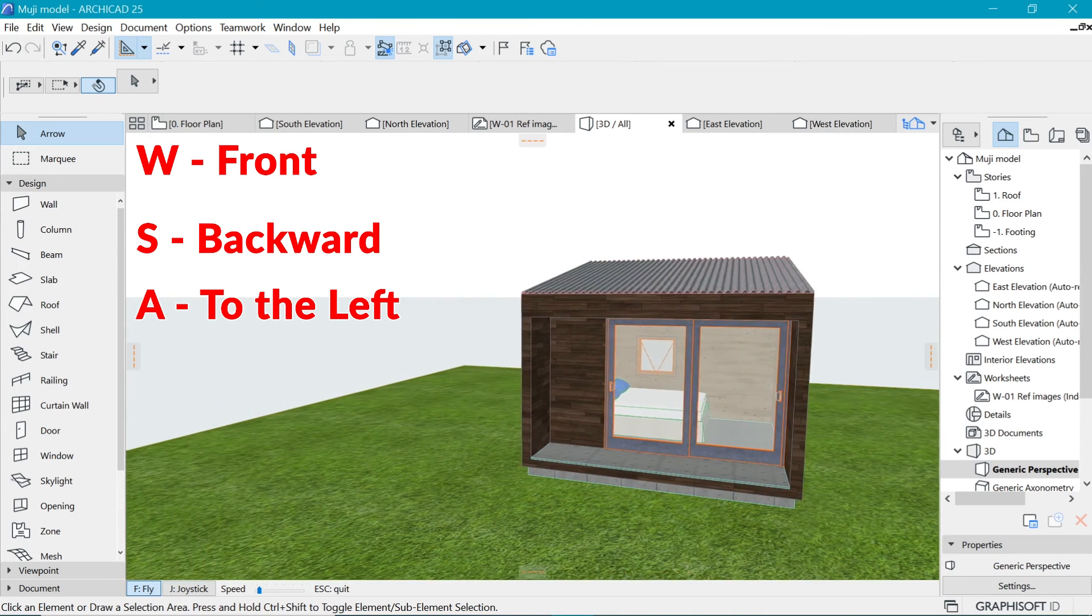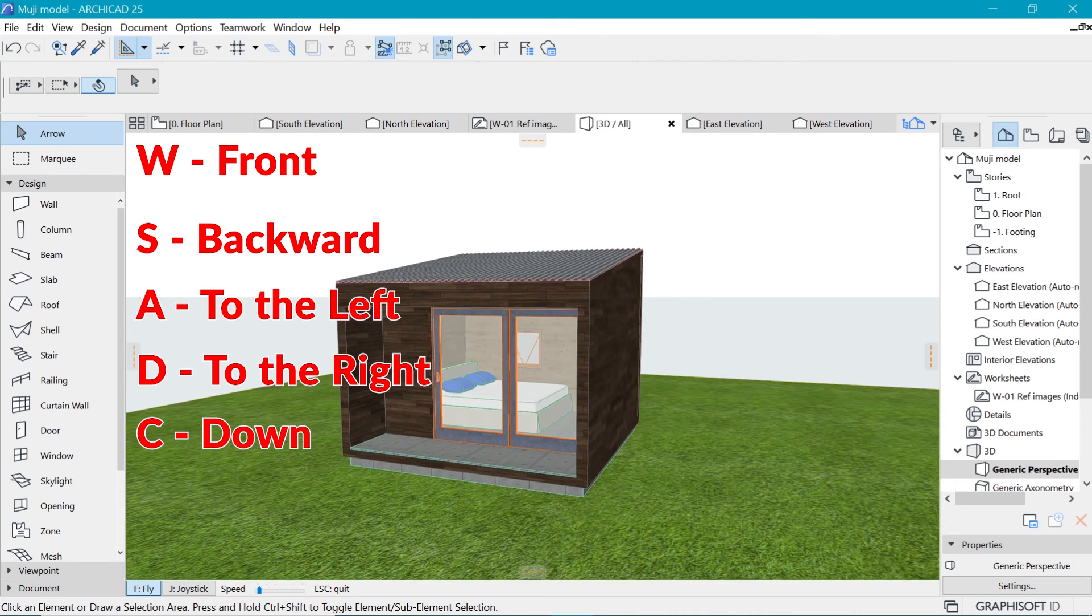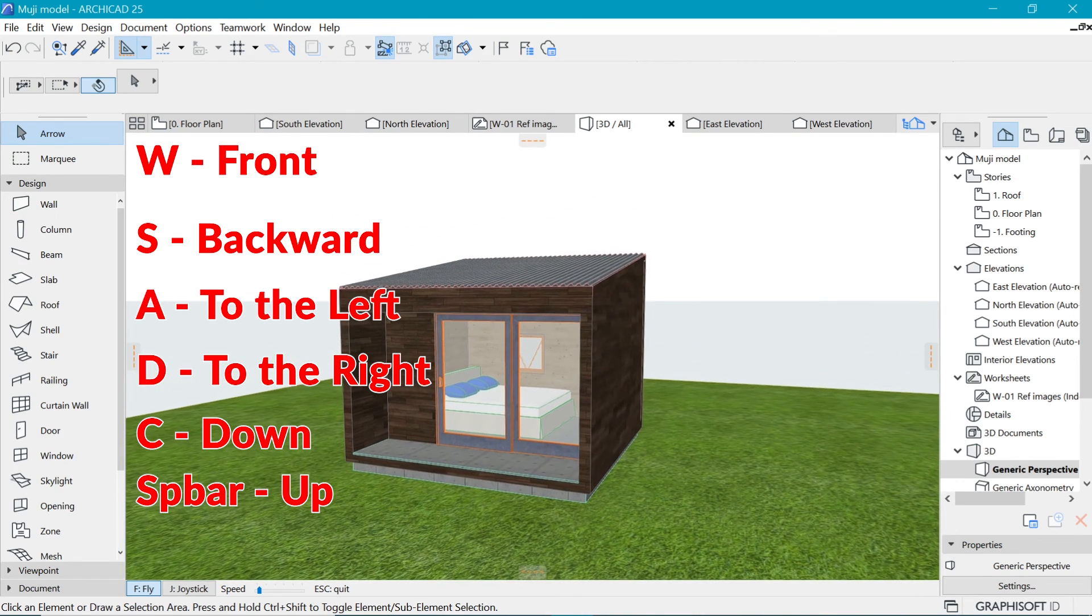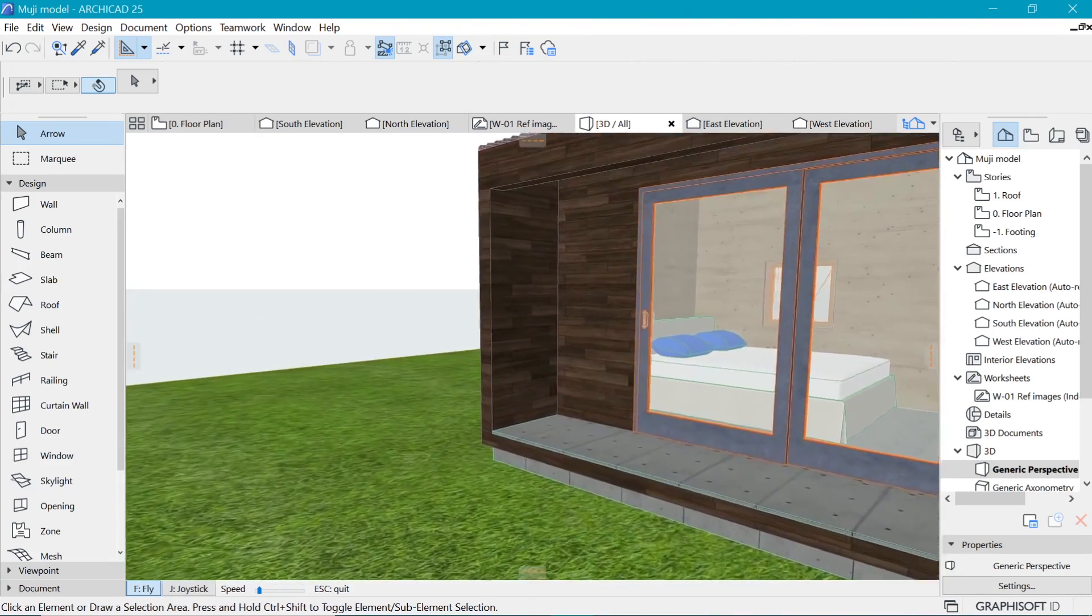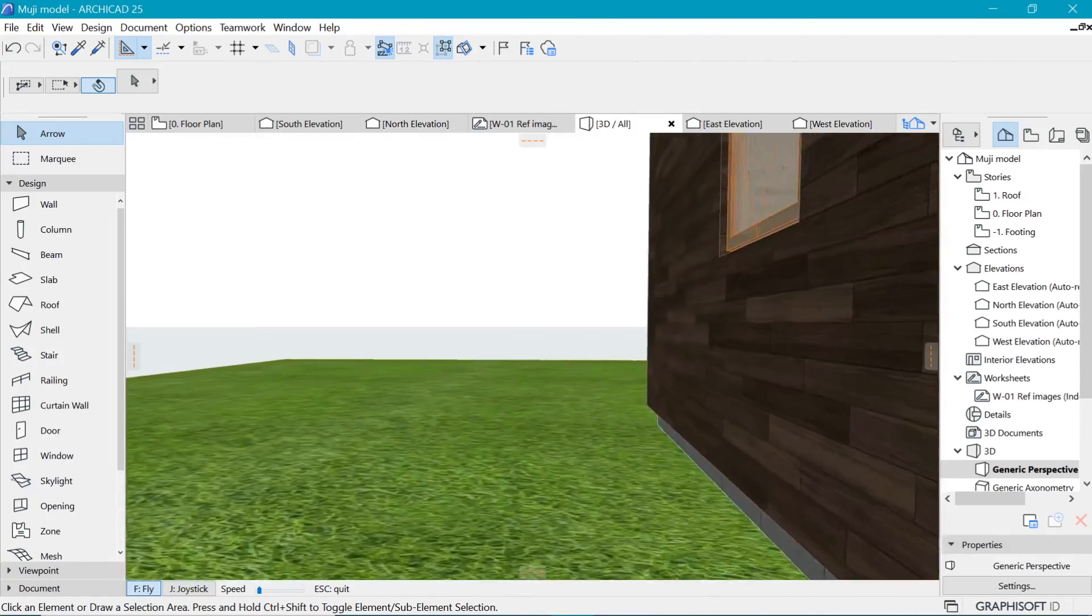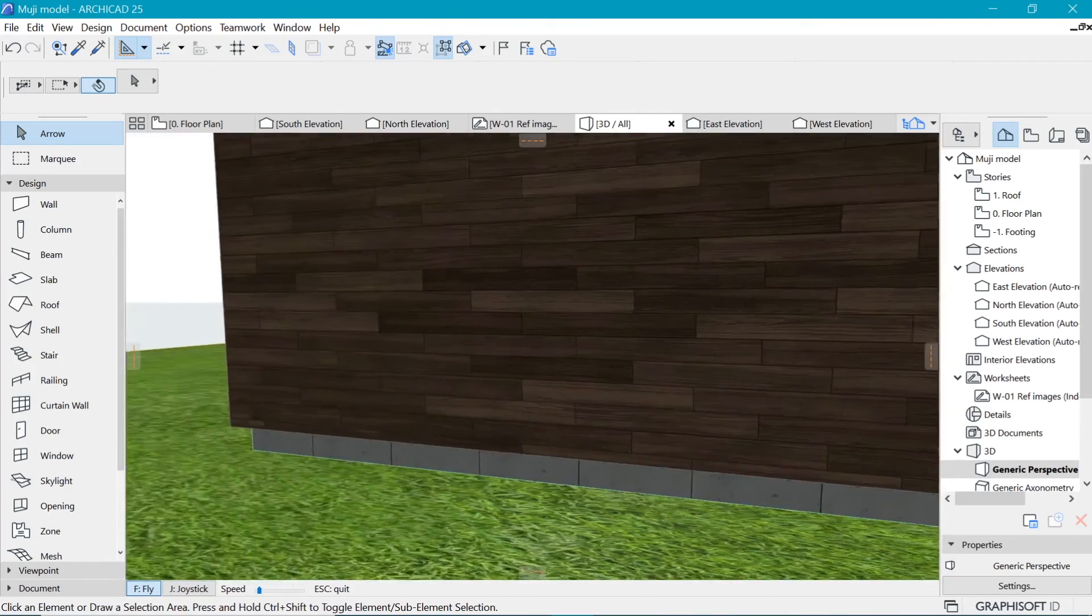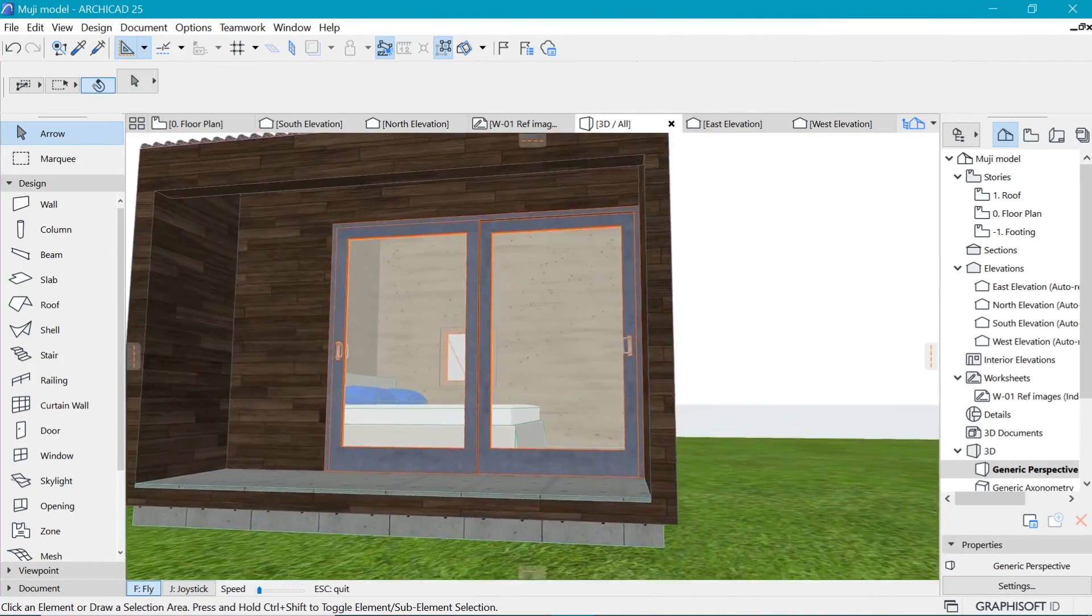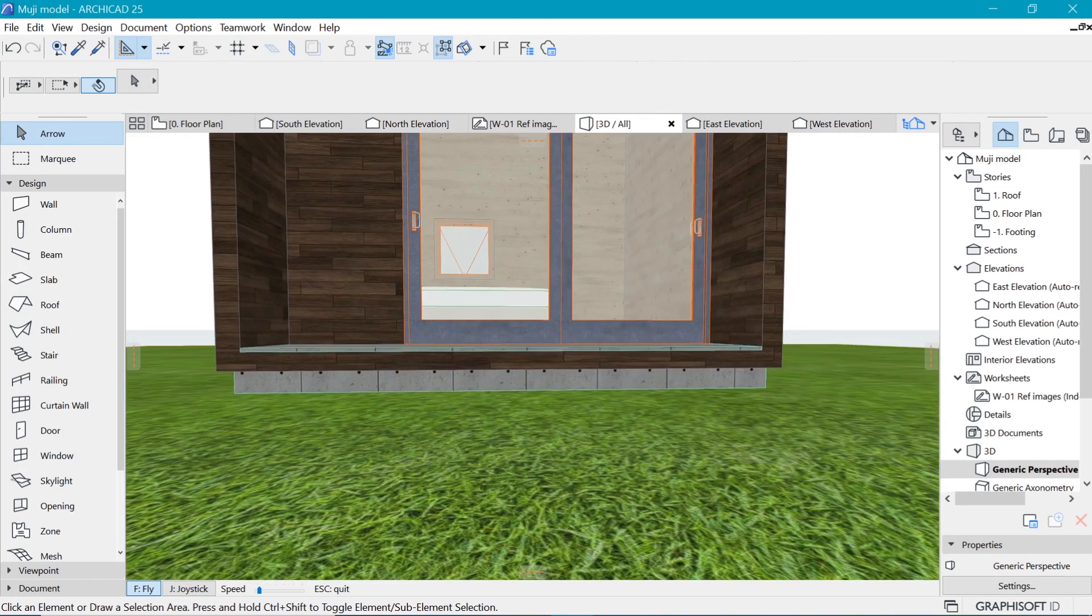Press A, go sideways or the other side with D. And C will go down and spacebar will go up. C and spacebar. So now if I go press W, as I move the mouse, you can see I can go around this cabin or something like that. I actually called it the Muji hut. I'm not sure why they did that.